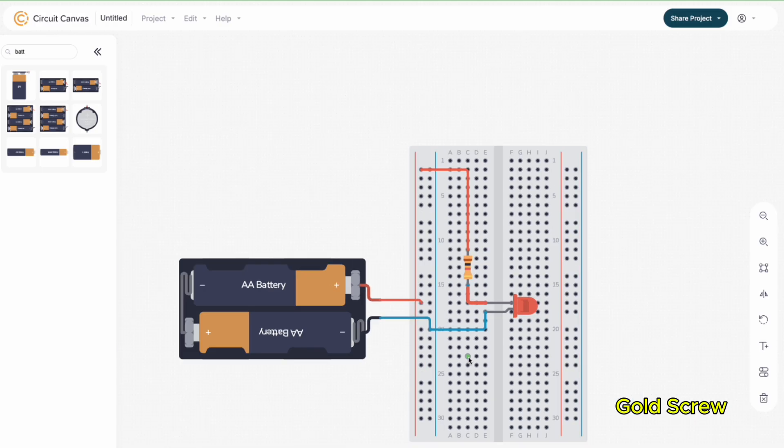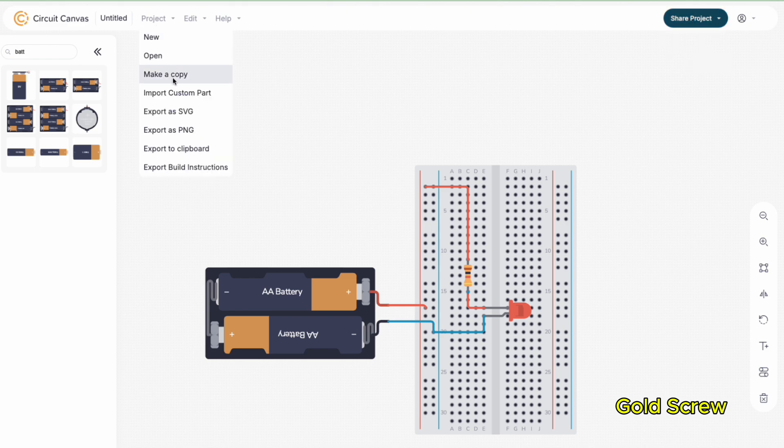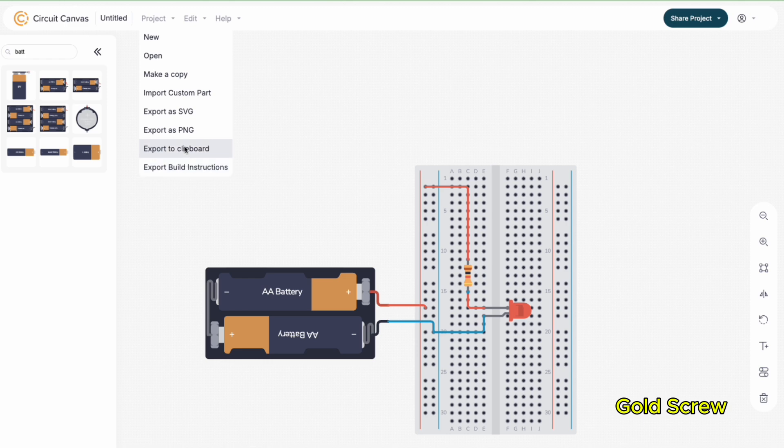After completing, you can easily share this design as an image file, SVG, PNG, or simply copy to Clipboard and then paste directly into email to send. Circuit Canvas is that simple. Anyone interested can access the link below the description. Thank you everyone for watching.